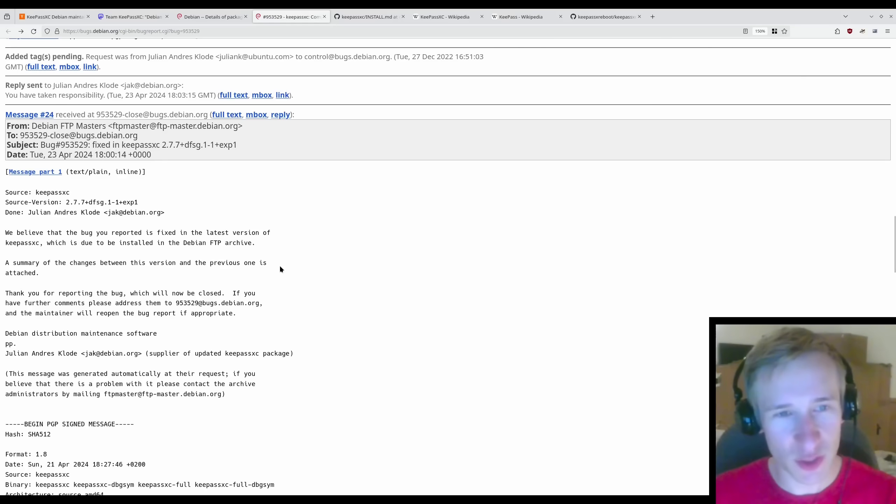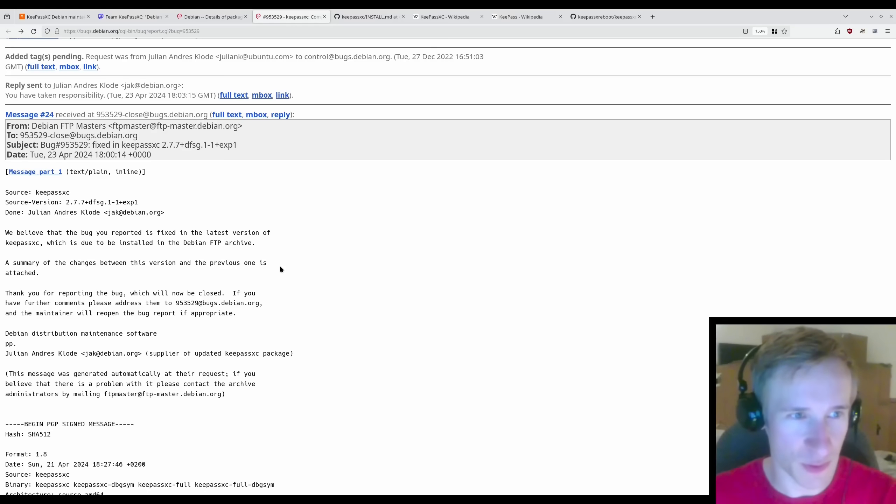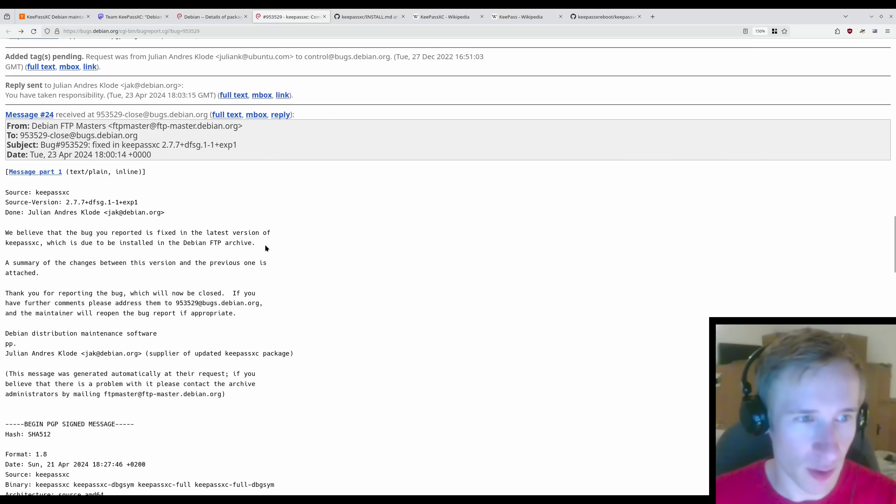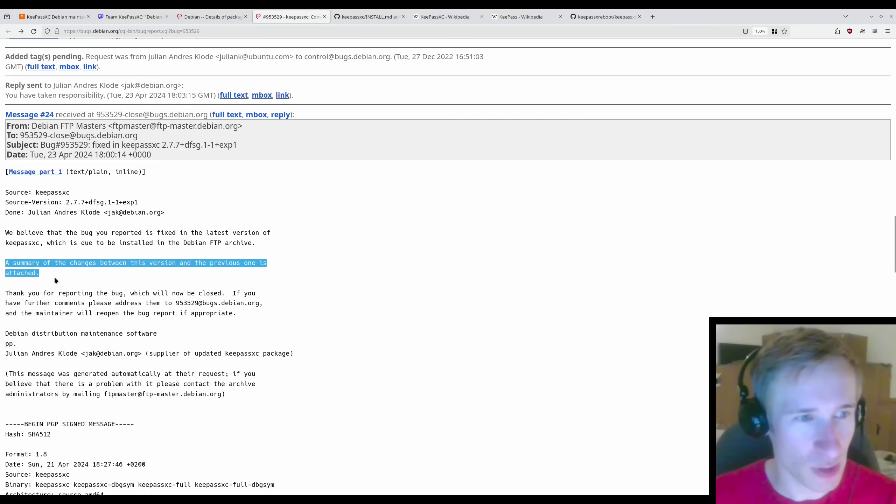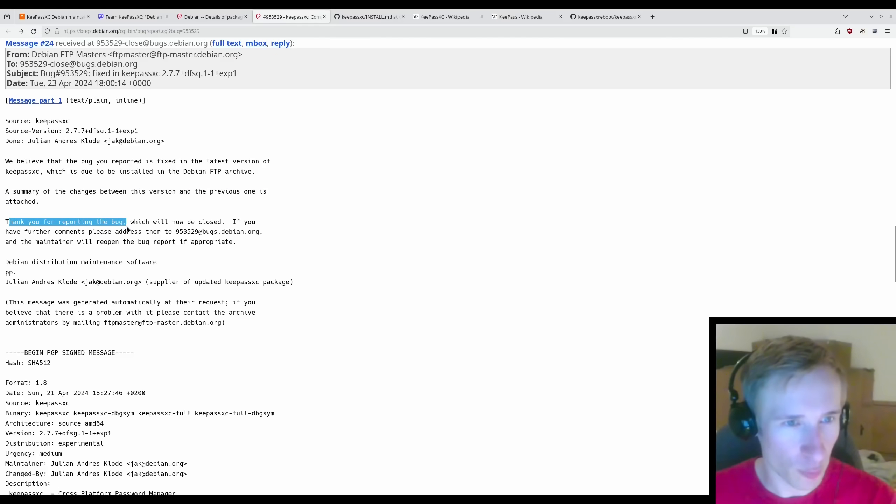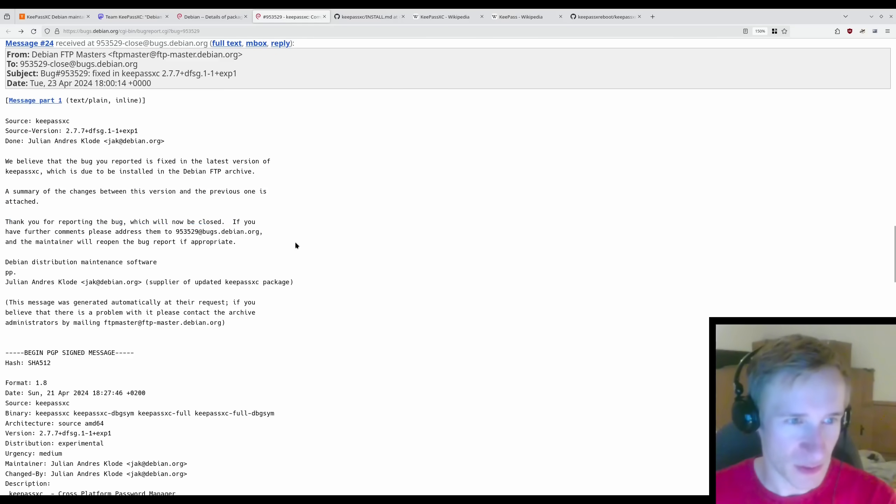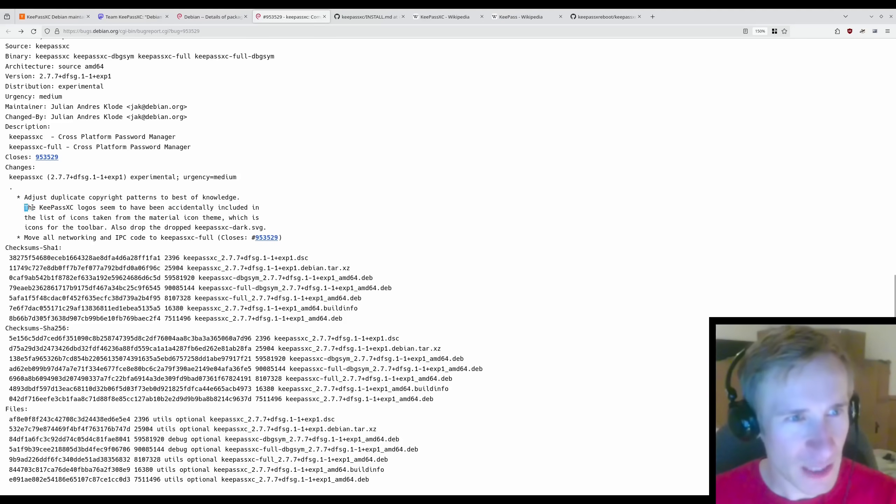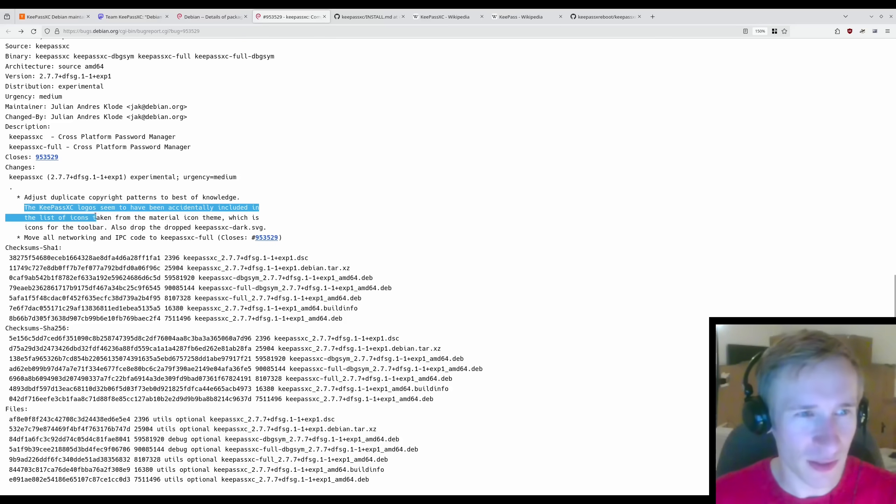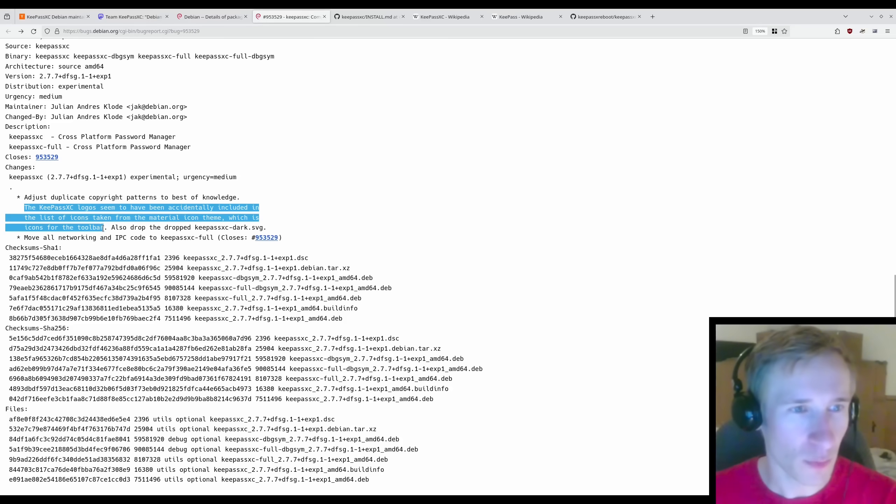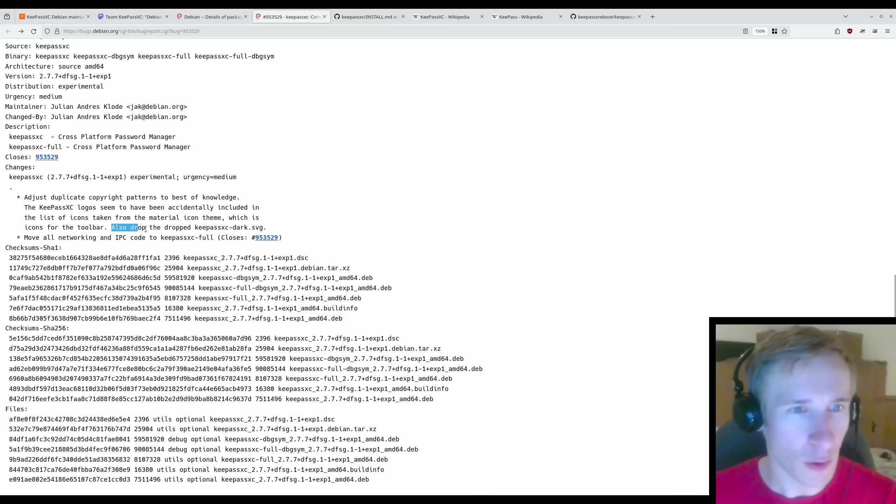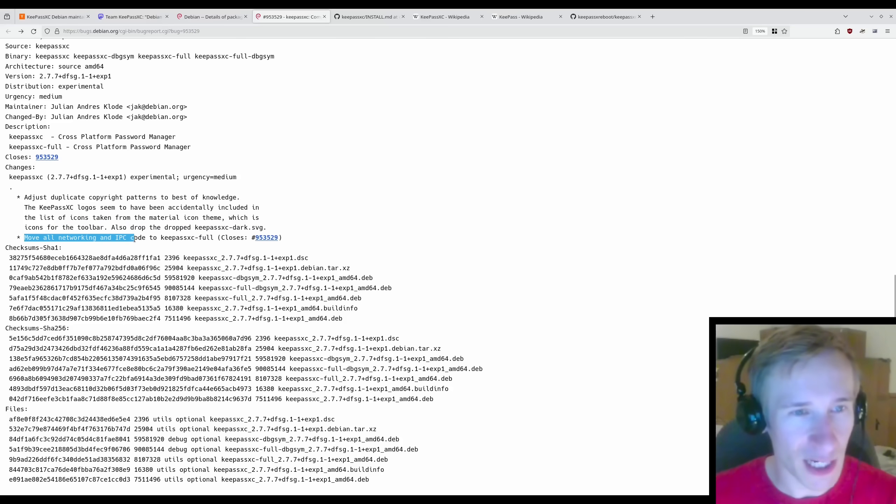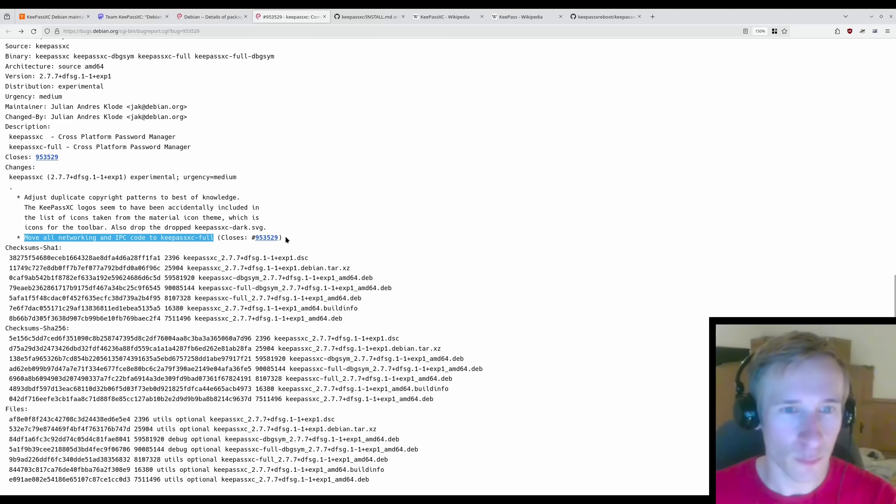And here is the message that started this recent controversy. We believe the bug you reported is fixed in the latest version of KeePassXC, which is due to be installed in the Debian FTP archive. A summary of the changes between this version and the previous one is attached. Thank you for reporting this bug, it will now be closed. And here is the changelog. Adjust duplicate copyright patterns to best of knowledge. Second point, move all networking and IPC code to KeePassXC full, which closes this bug.